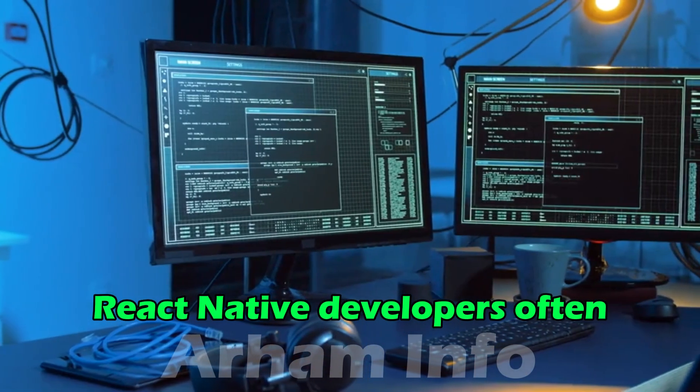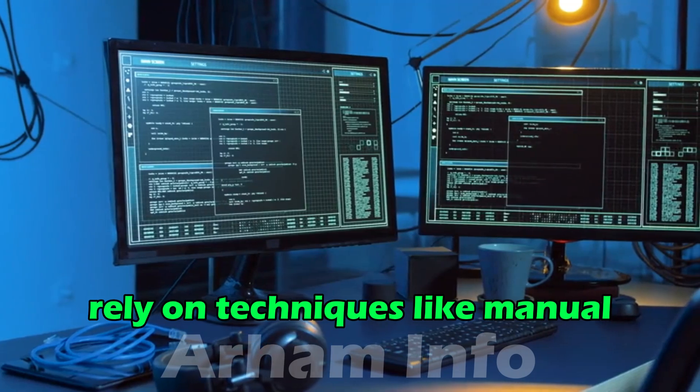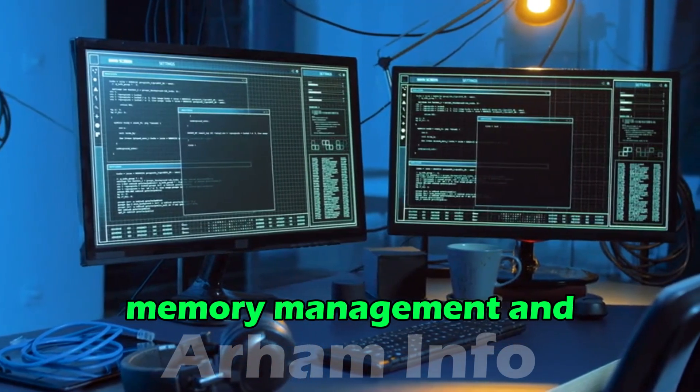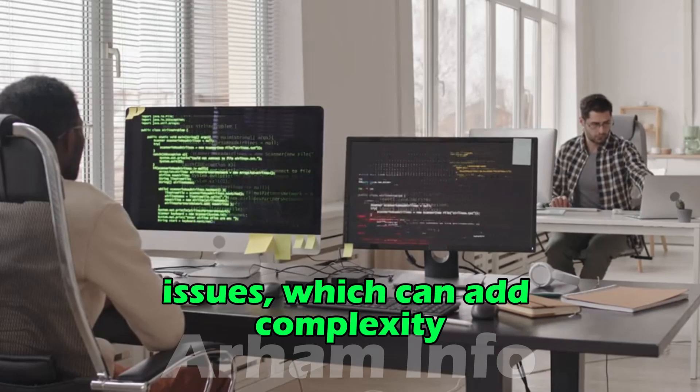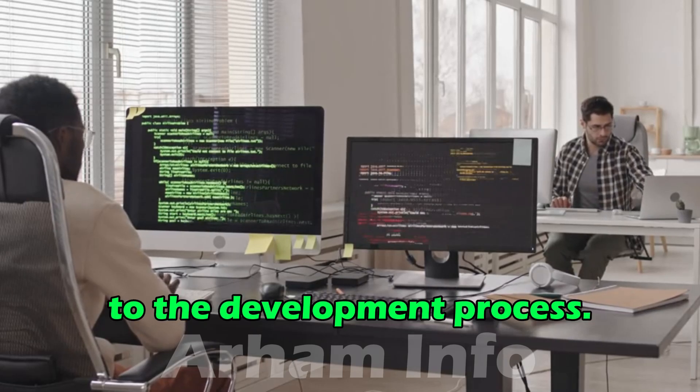React Native developers often rely on techniques like manual memory management and optimization to mitigate these issues, which can add complexity to the development process.